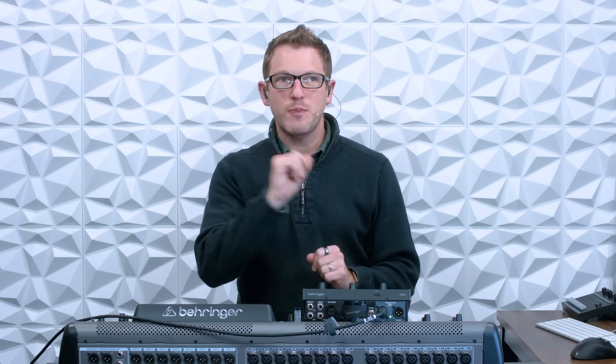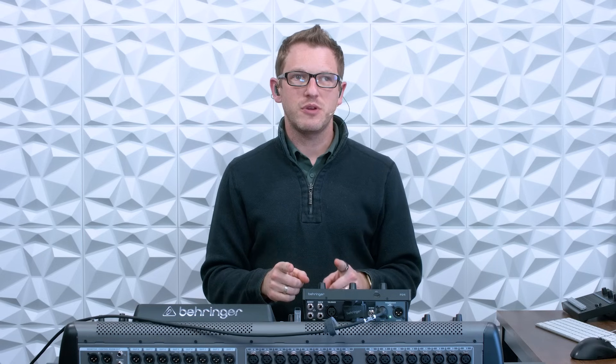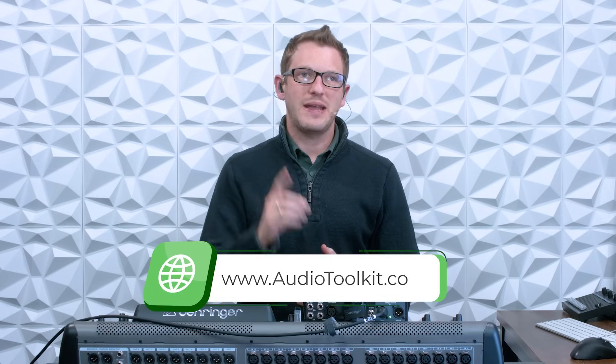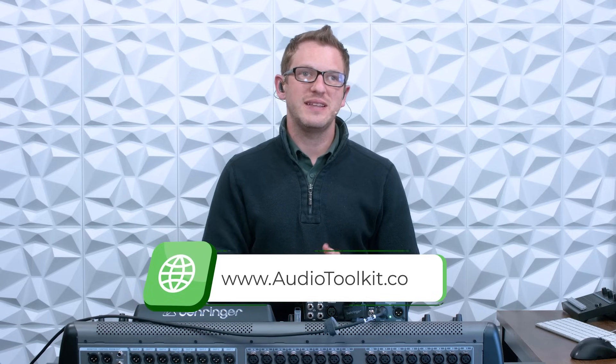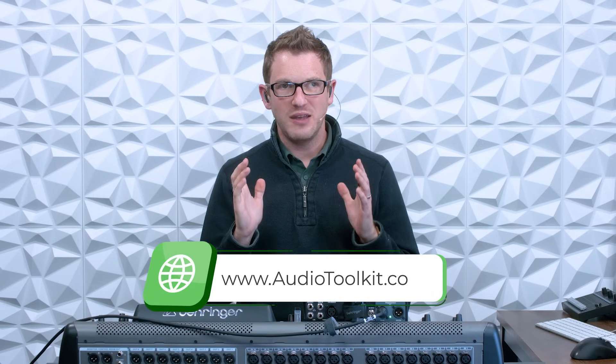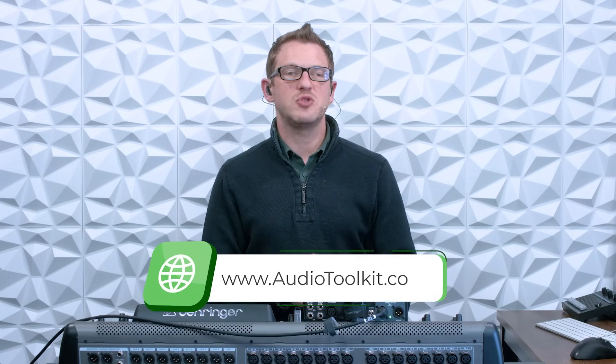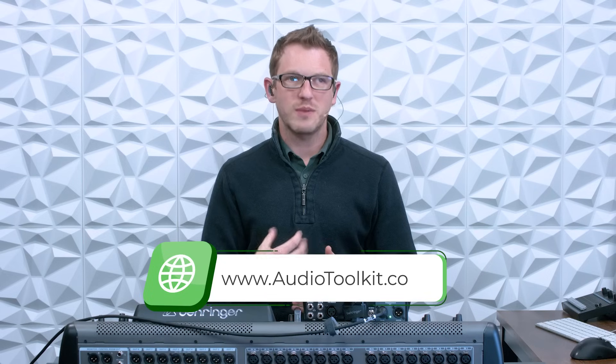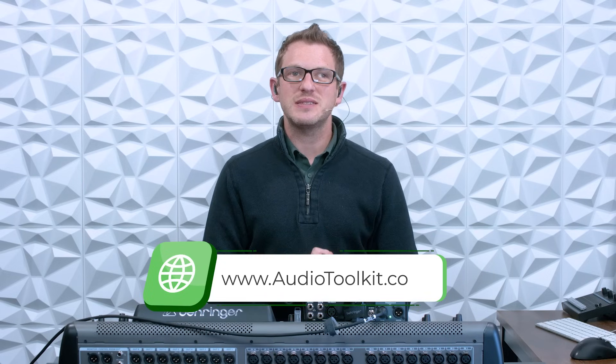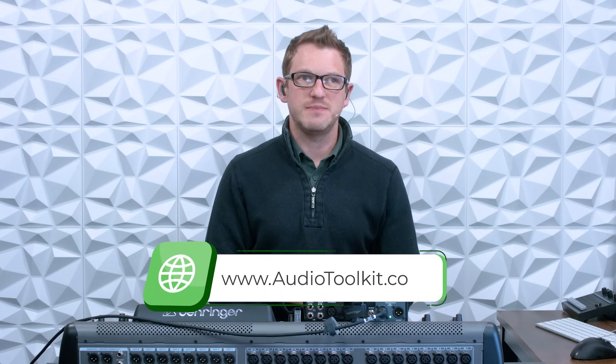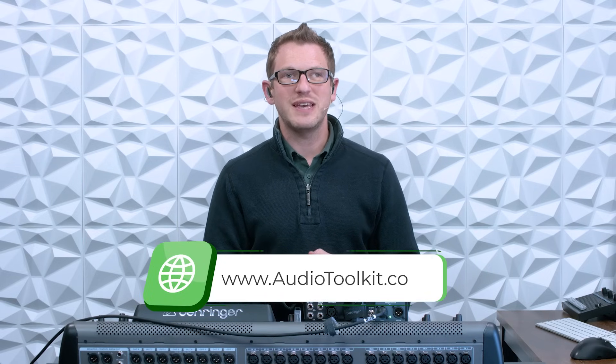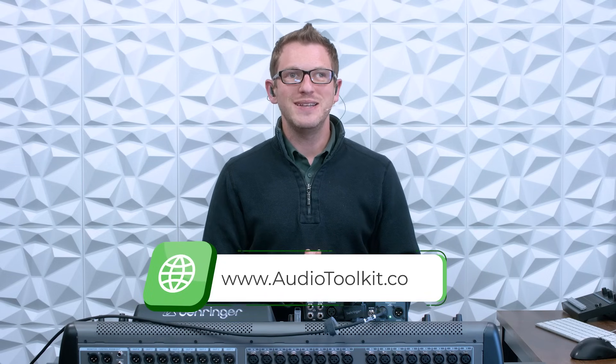Now if you're brand new to my channel, I'm all about helping you feel more confident with your production gear no matter where you're starting from. If you want a few more audio tips and tricks, I have a weekly newsletter over at audiotoolkit.co where I send a weekly tip and trick into your inbox for free.